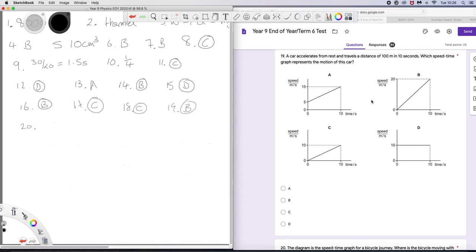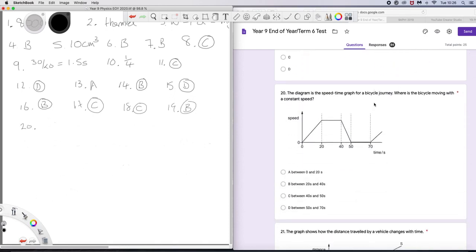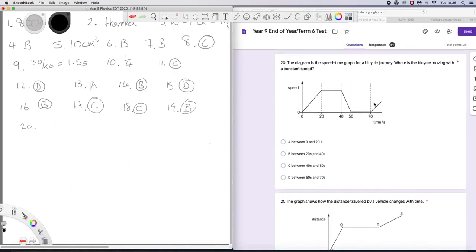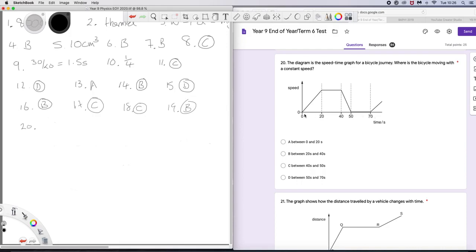Question 20. The diagram is the speed time graph for a bicycle journey. Where is the bicycle moving with a constant speed? Well, here you can see the speed is increasing. Here it is constant. Here it is decreasing. Here is a constant, but not moving. So it's not moving. And here we have acceleration again. So it is between 20 and 40. The answer is B.